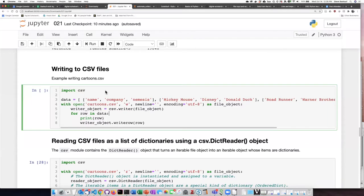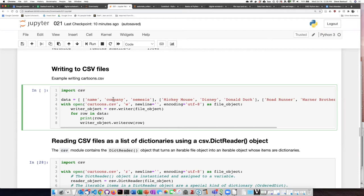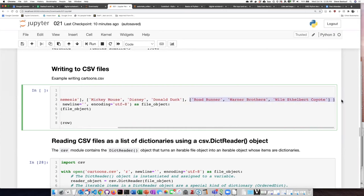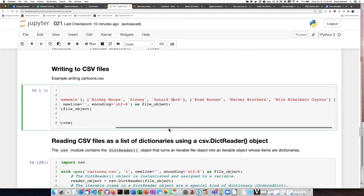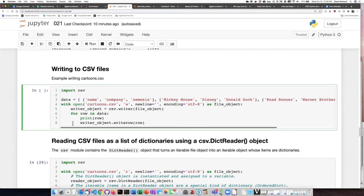In this example I've created a list of lists. That list of lists has three items which each represent a row. The first row is the headers which have columns name, company, and nemesis. And then the other two items in the list are information about two cartoon characters that give the name of the character, the company they work for and their nemesis as the items in those rows.